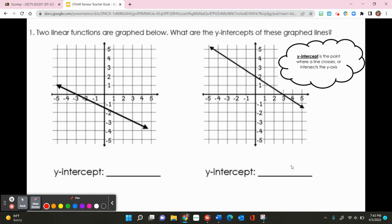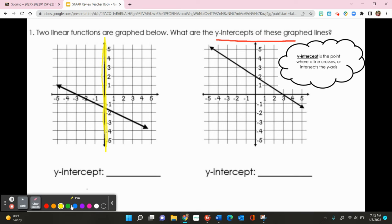Let's look at our first problem. Two linear functions are graphed below — what are the y-intercepts of these graphed lines? The y-intercept is the point where a line crosses the y-axis. Identifying the y-axis and following the first graph, I see it crosses at about negative 1.5, so my y-intercept is negative 1.5.